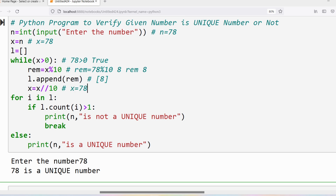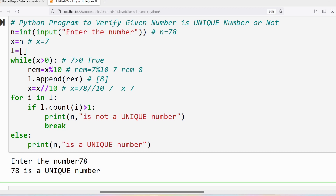x is 7, which is greater than 0, so the while loop executes again. rem is equal to 7 modulus 10, which gives 7, so rem is 7. We append 7 to the list, so the list is now [8, 7]. Then x is equal to 7 floor division 10, which gives 0, so x is now 0. Since 0 is not greater than 0, the while loop condition is false and we exit the loop.